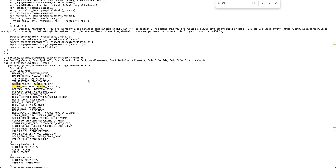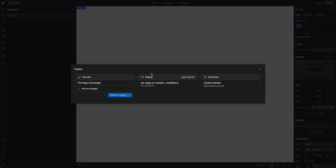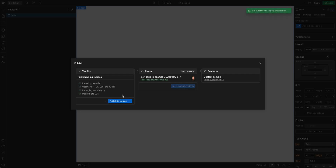To see this in action, let's start a new website and not put anything in it. So I'm here on a completely new website and I haven't done anything with it. I'm just going to go ahead and publish and look at the HTML, CSS, and JavaScript that Webflow is shipping with this site.